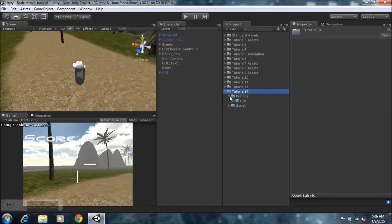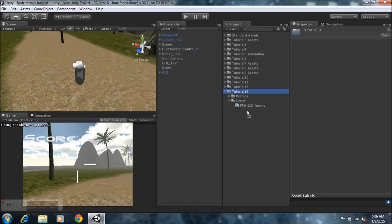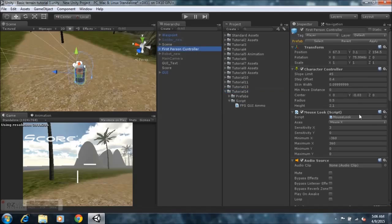Within that folder there is a prefab and a script. All you need to do is go to your prefab folder, take the prefab, drag it into your hierarchy. Then go to your scripts folder, take the script, drag it onto your first-person controller — and that's pretty much that.